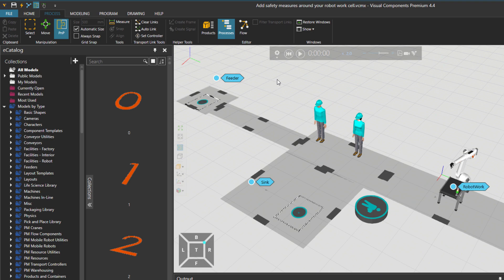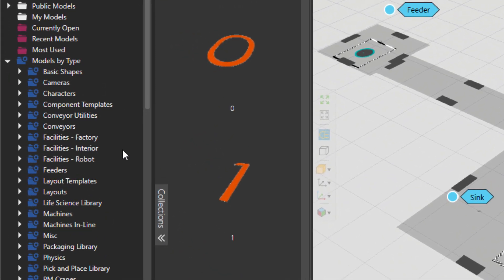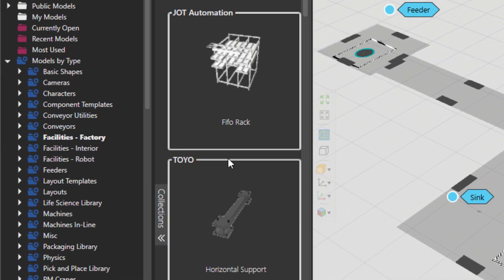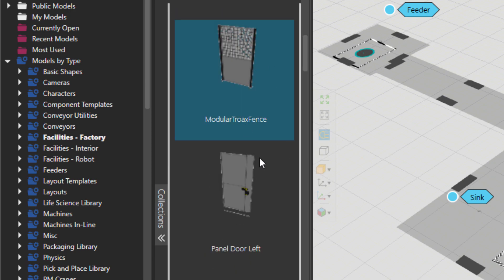In the first step, what I would do is to add some safety fences around the area. So I'm going to go to Facilities of the Factory and scroll down.